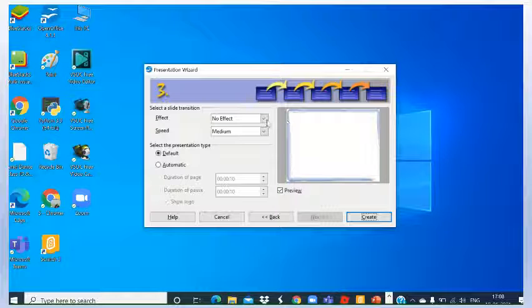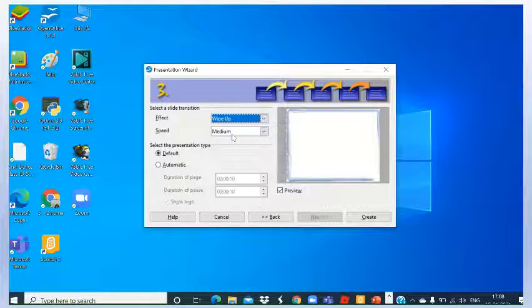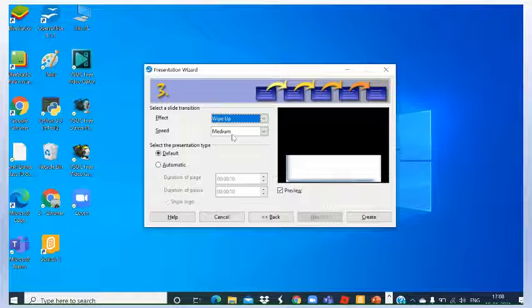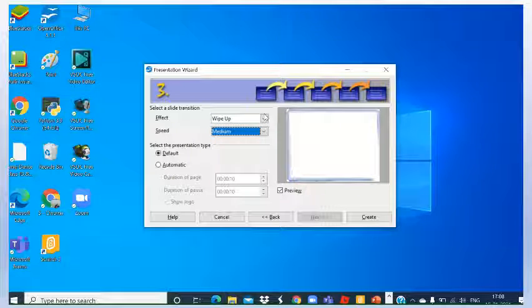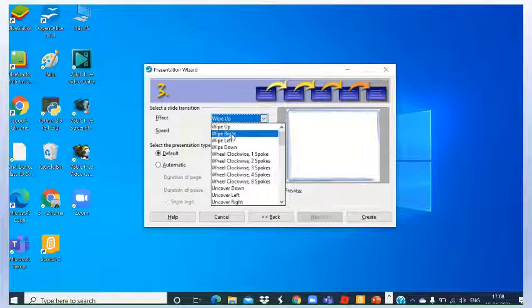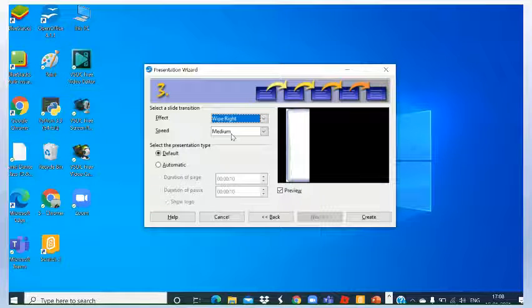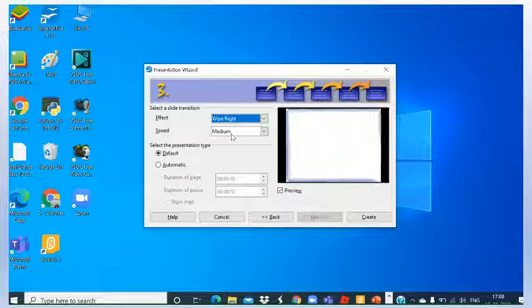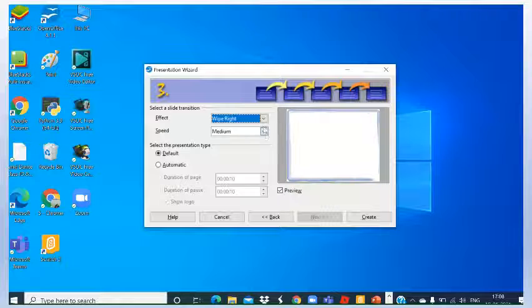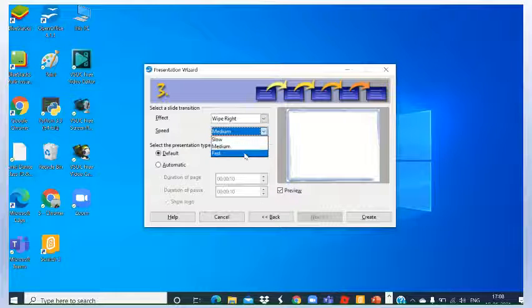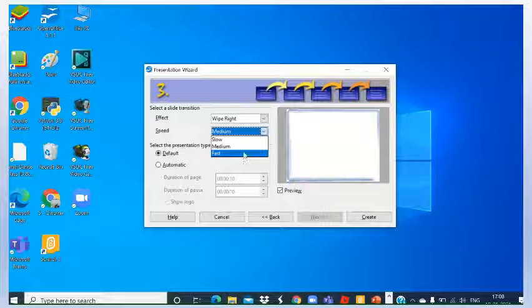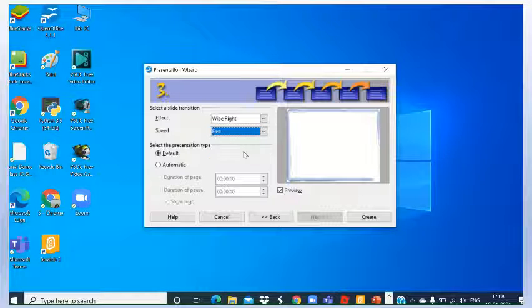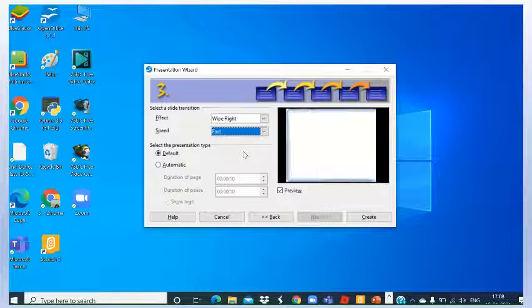Effect if you want certain effects to give - wipe up, wipe right, just like this, different effects you can see. So here wipe right, just like this. Speed if you want to take fast, you can specify different speeds, slow and fast. If I go for fast, then very fast it will perform.